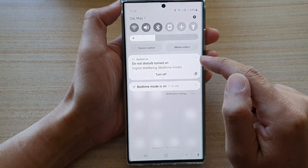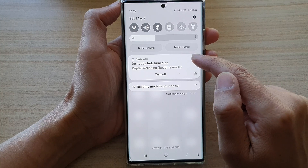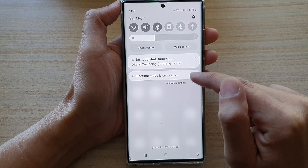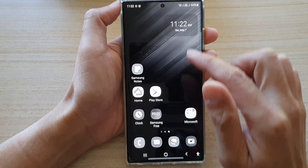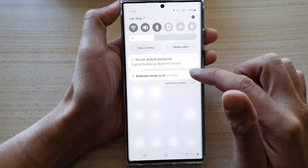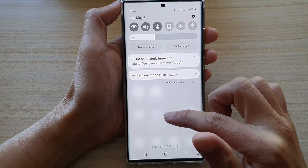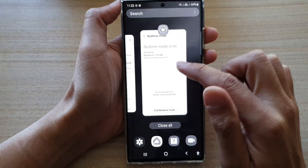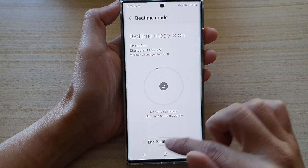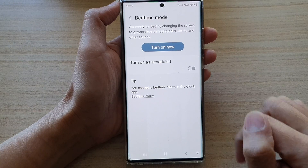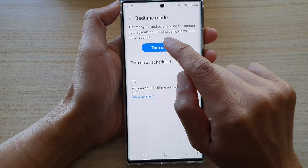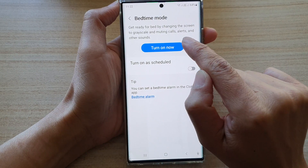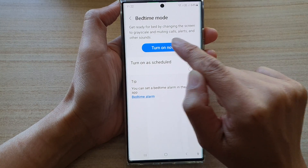So for my incoming calls, it will be muted, as well as notifications and alerts — muting calls, alerts and other sounds.